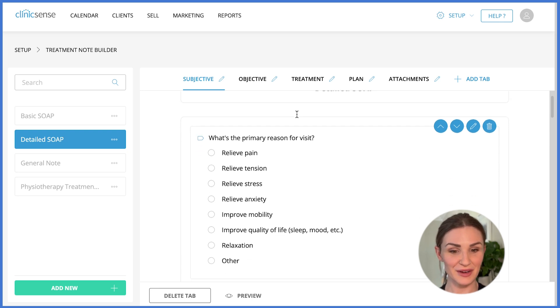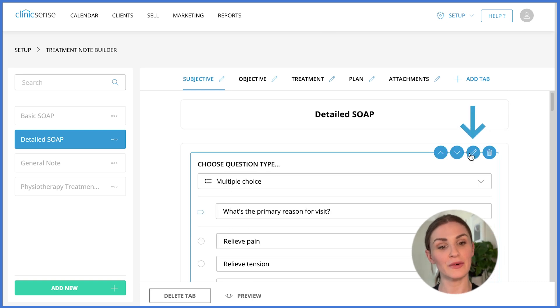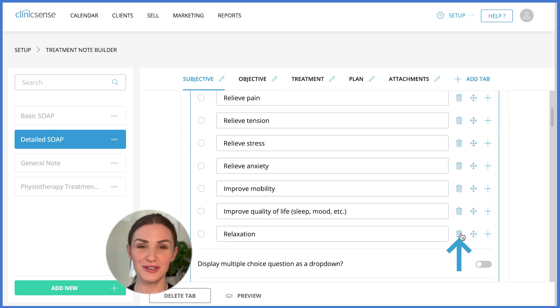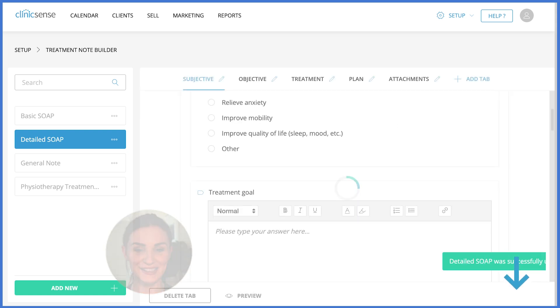For example, what if relaxation isn't part of your practice? We can edit and remove relaxation. Choose Save, and now you can see it's gone.